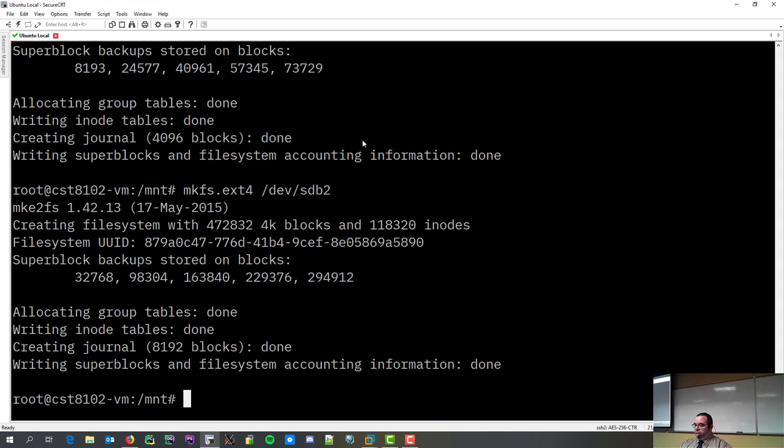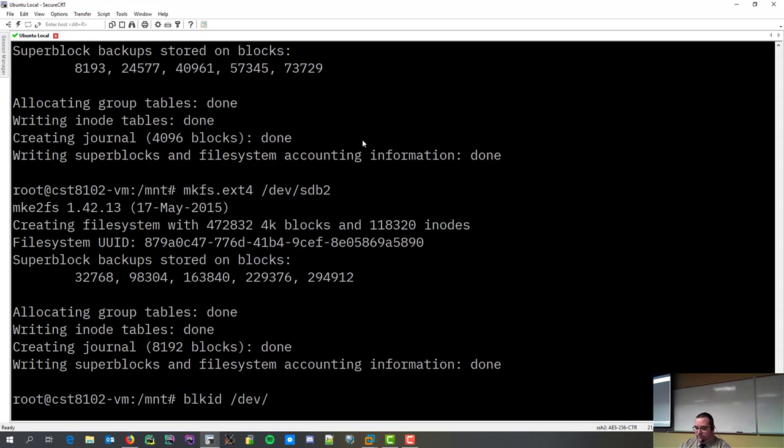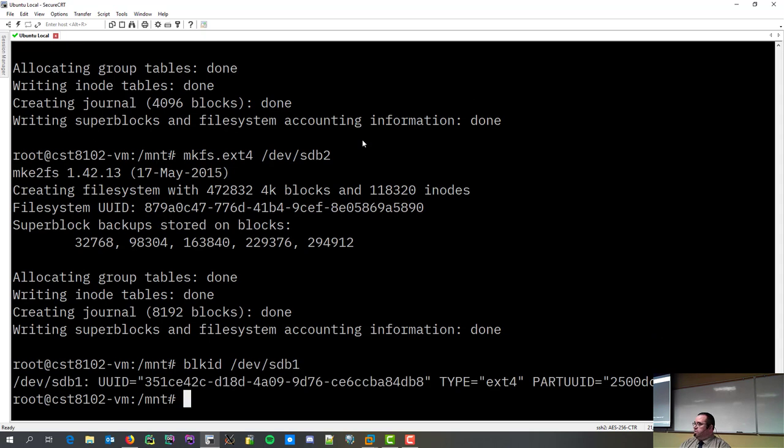So, the filesystems are created. They're set. If I go, you'll see that the partition is set. Partitions exist, and they're formatted.